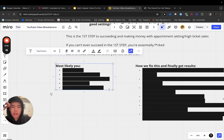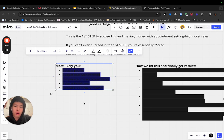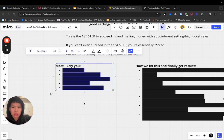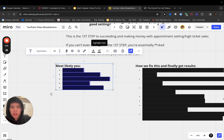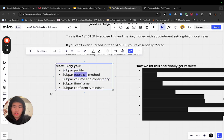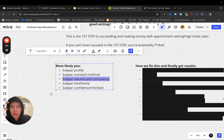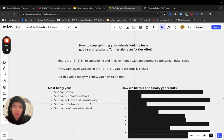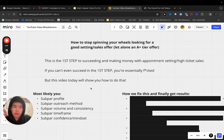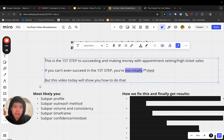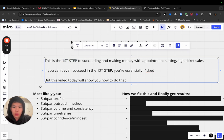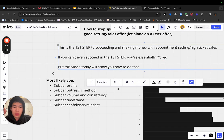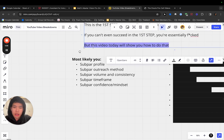So this is most likely you, and this is based off of speaking to hundreds, almost thousands of people who've been in the space, who are just starting out, who are making commissions and succeeding with setting from all walks of life, different countries. I've seen where the starting point was for these people as well as myself because I didn't get here overnight. This is going to be most likely you: subpar profile, subpar outreach method, subpar volume and consistency, subpar timeframe and subpar confidence and mindset.